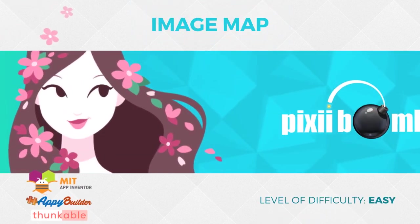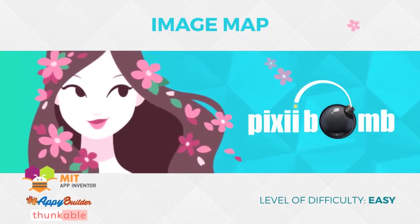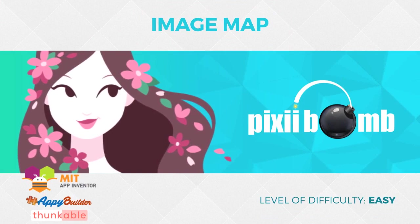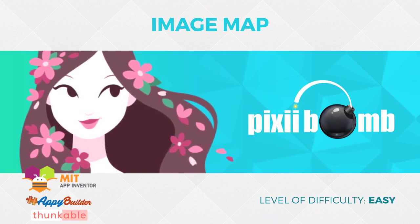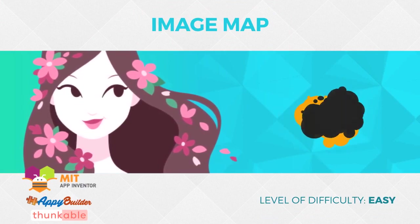Hey guys, my name is Pixie and today we're going to create a scrollable image map in App Inventor. It's going to be very simple, but has a lot of room for creativity and improvement.